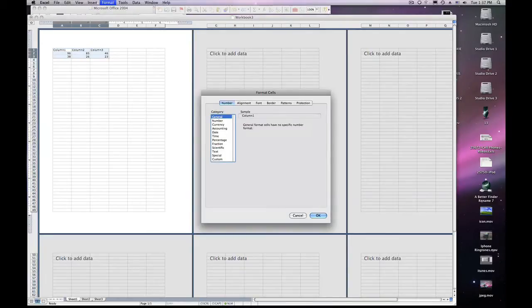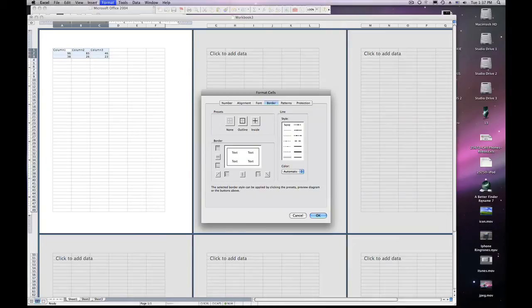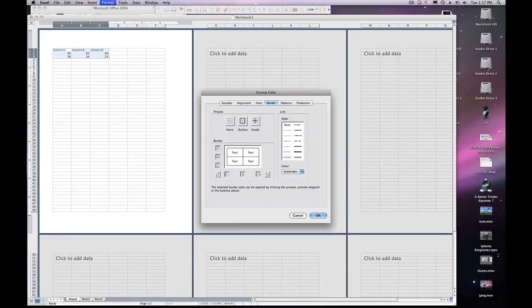By going to Format Cells, Border, Outline, you can choose the color of your outline, go inside, and hit OK.